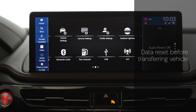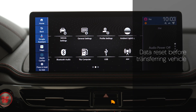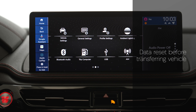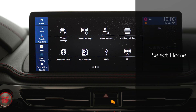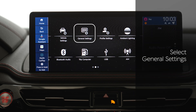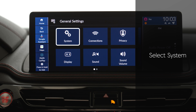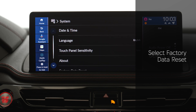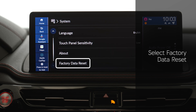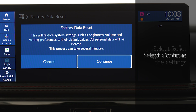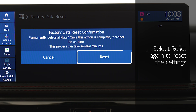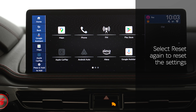When selling your vehicle or returning it at the end of a lease, ensure a data reset is done to clear any personal data. Select Home, then General Settings, then System, then Factory Data Reset. A confirmation message appears on the screen — select Continue, then select Reset again to reset the settings.